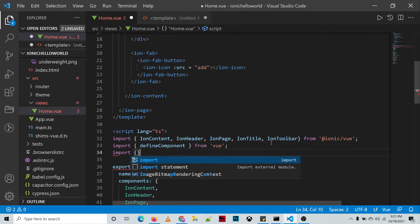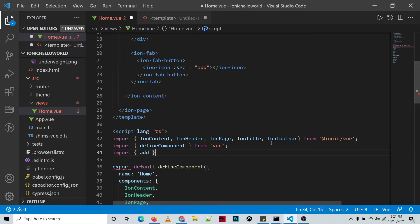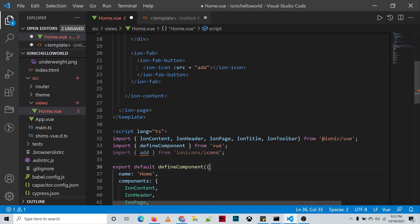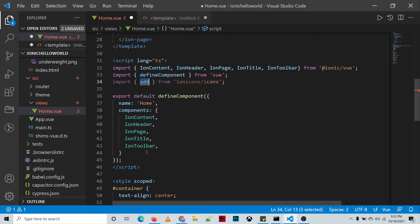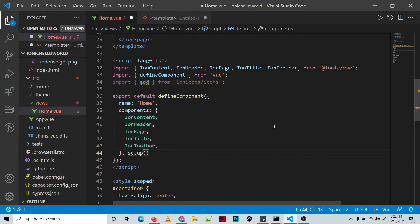So we import the 'add' icon from ionicons/icons, and then we need to specify that in our setup function and return it.